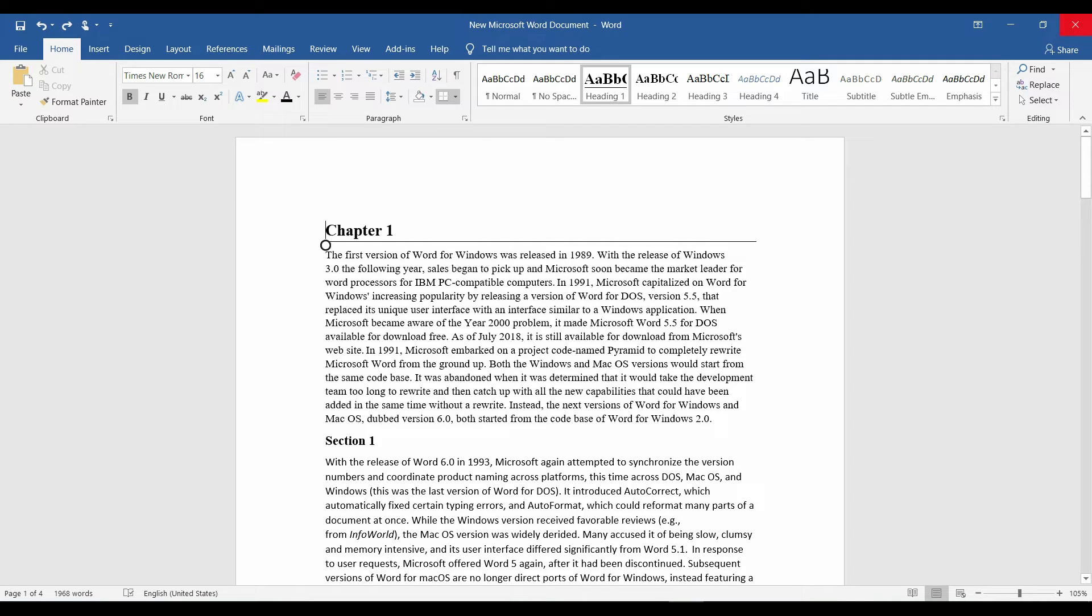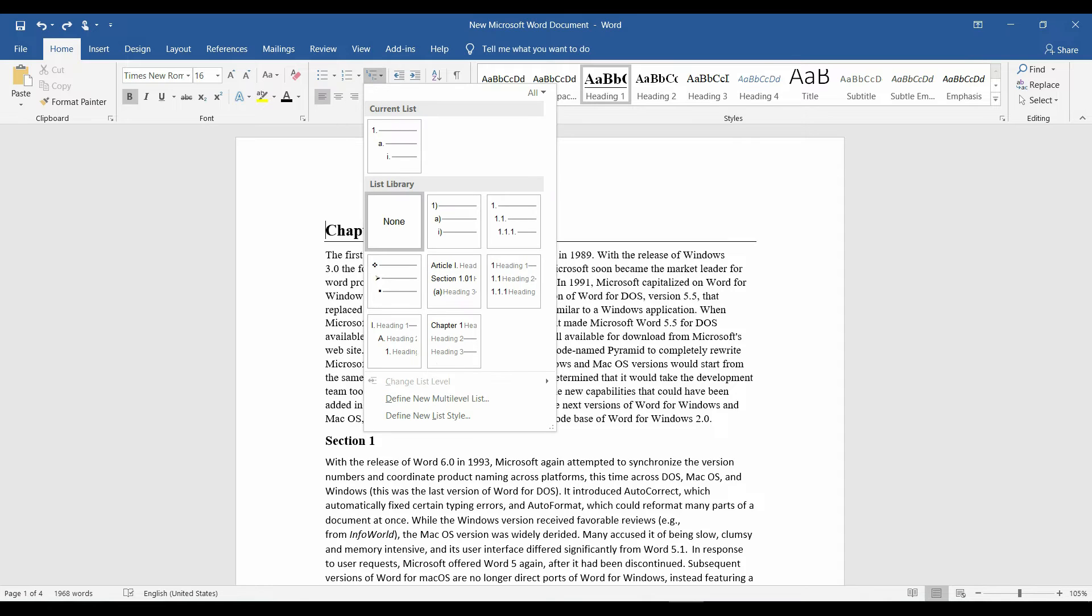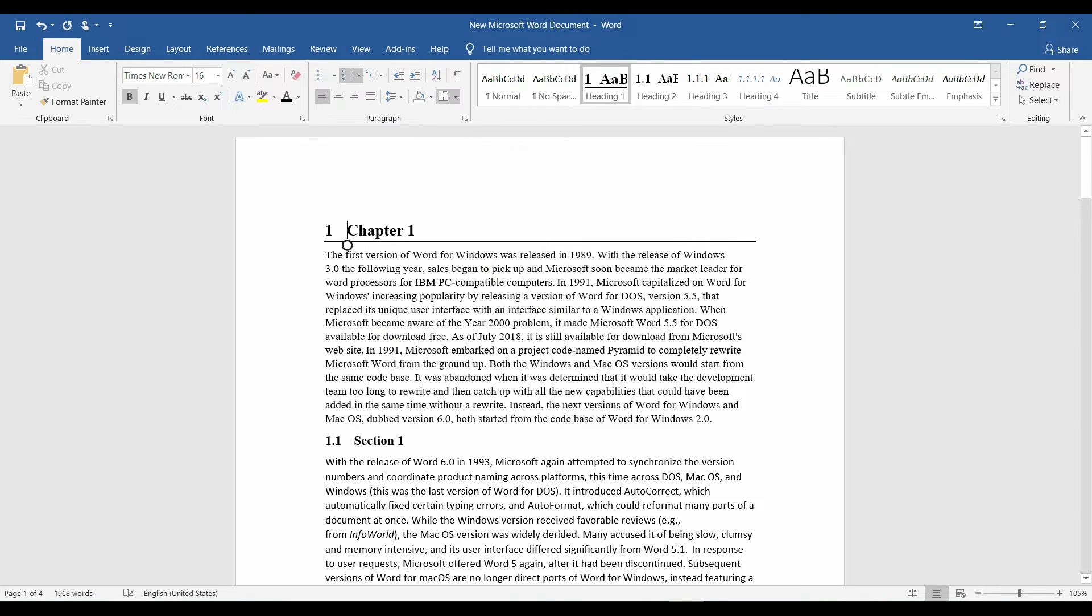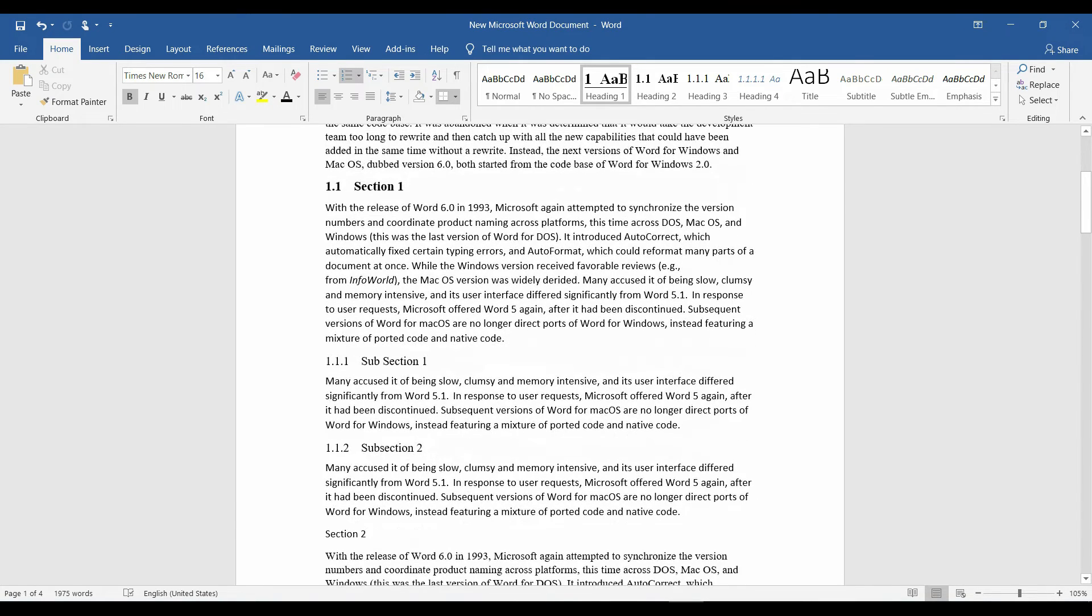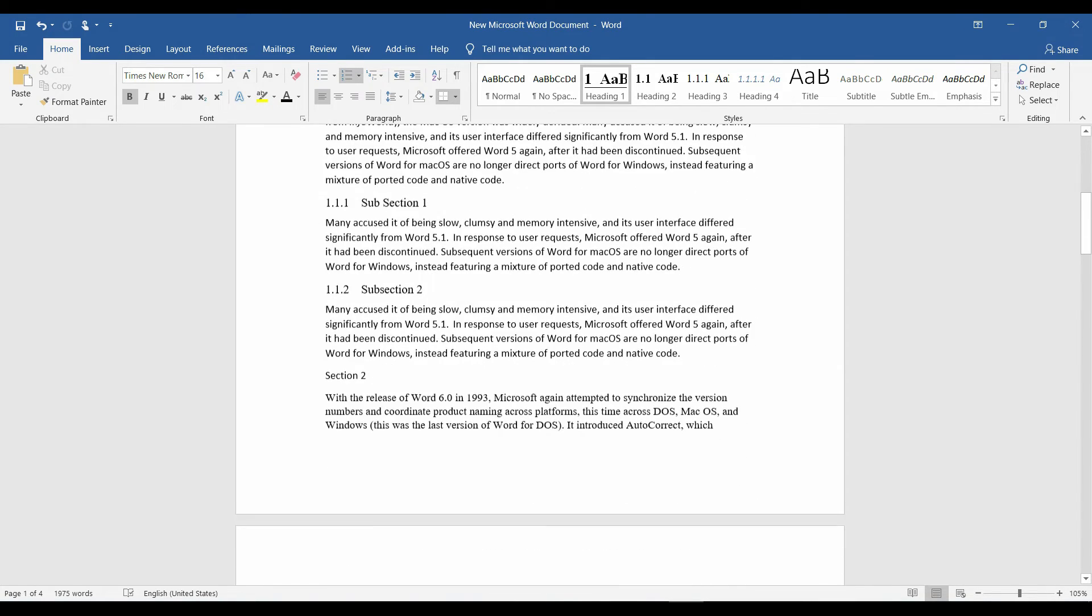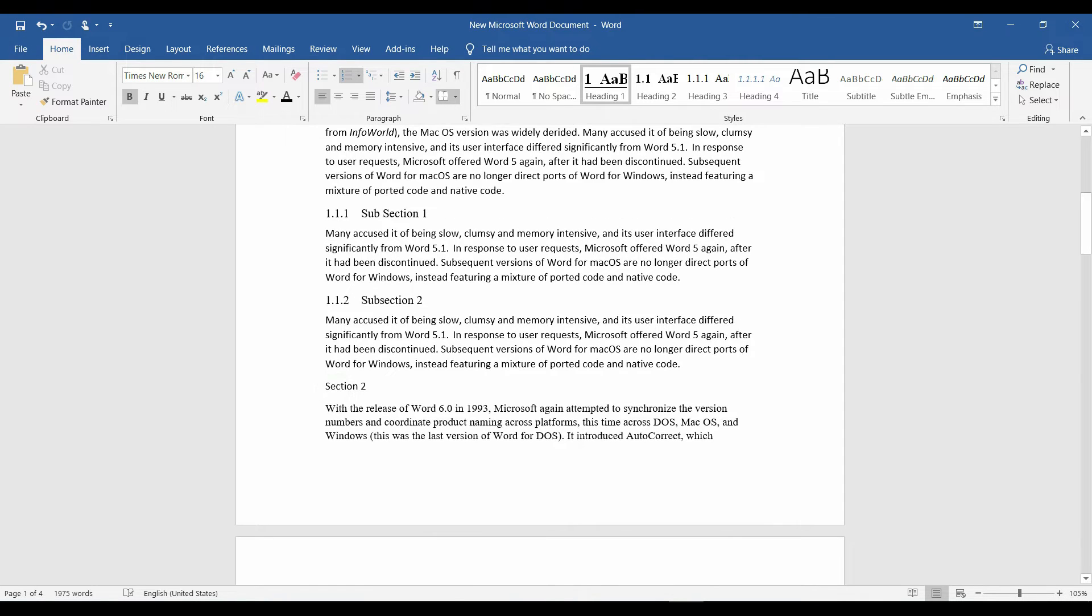In the home tab, click at the list library and select this one. We see it numbered everything correctly, with the sections having 0.1, 0.2, and the subsections 0.1.1, 0.1.2. I forgot to apply style to section 2.